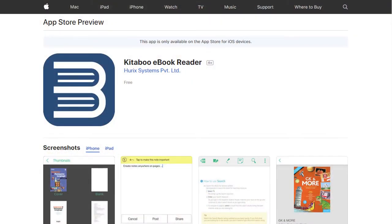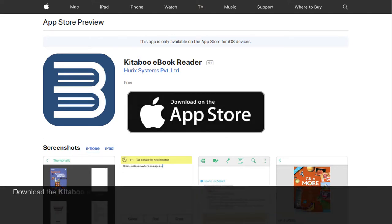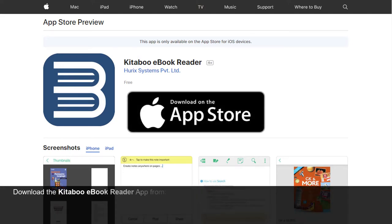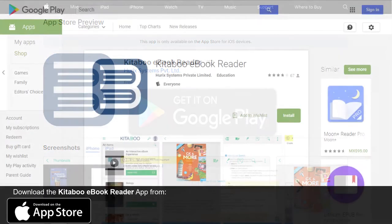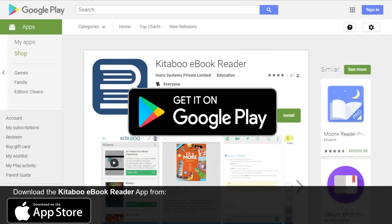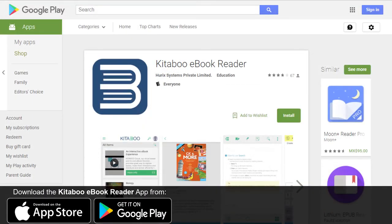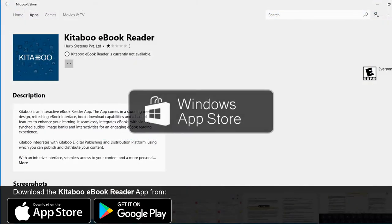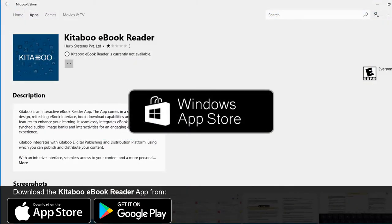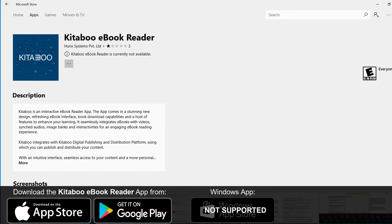To get your Aspen Tech eBook, you first need to download the Kidaboo eReader app. You can download the app from the Apple App Store for iOS devices or from the Google Play App Store for Android devices. Aspen Tech eBooks are not supported on Windows app.